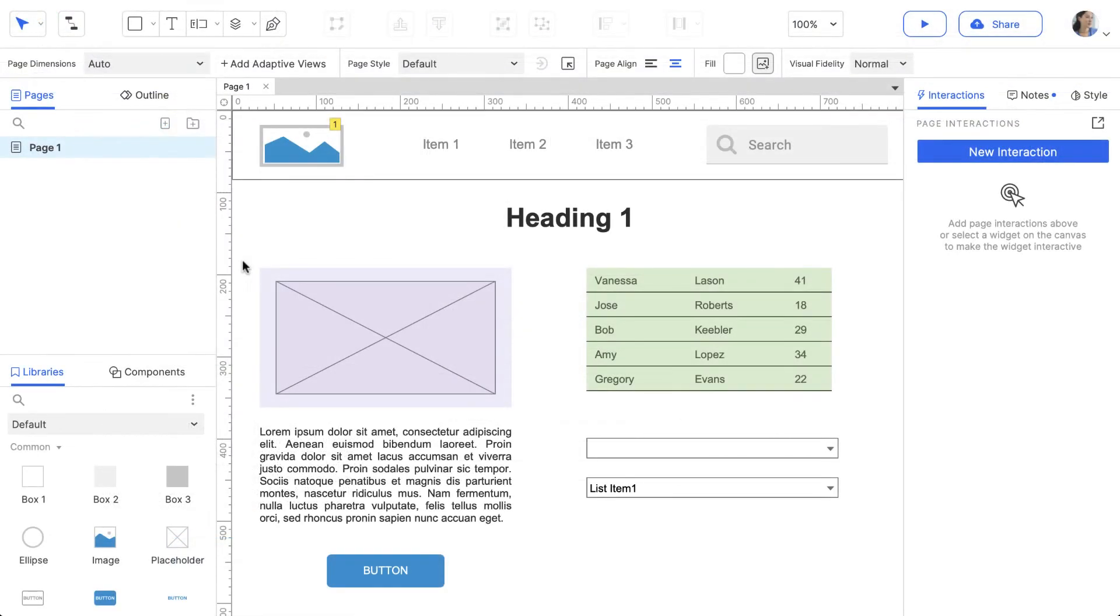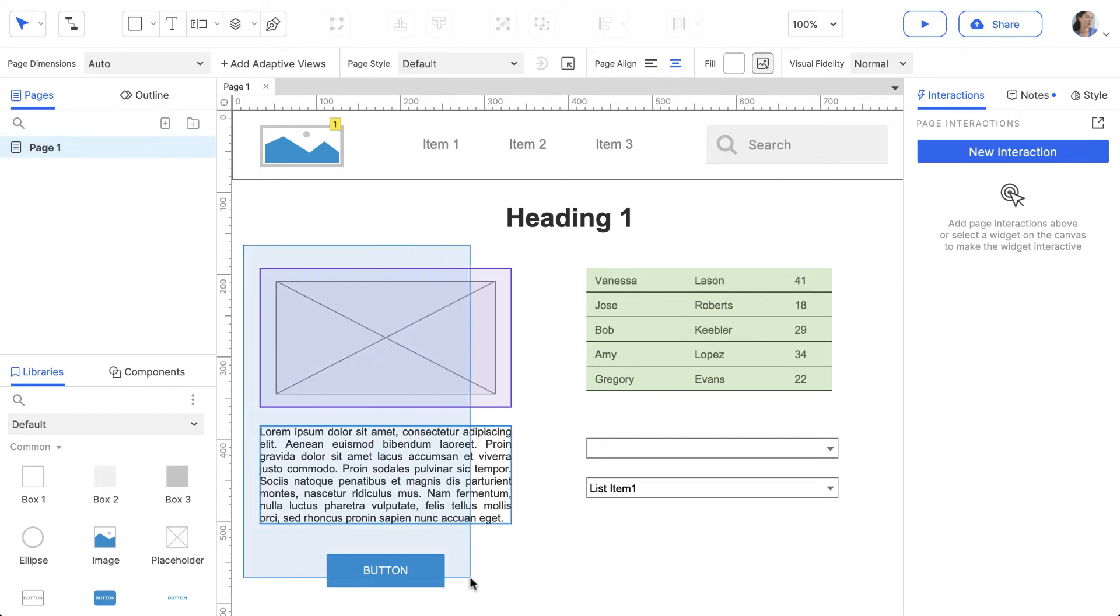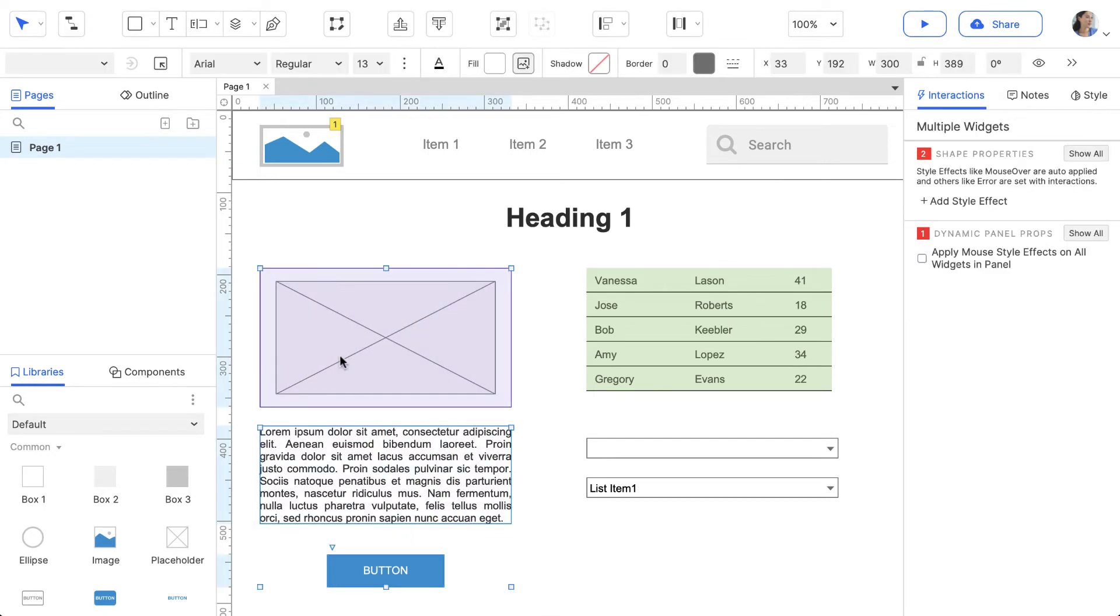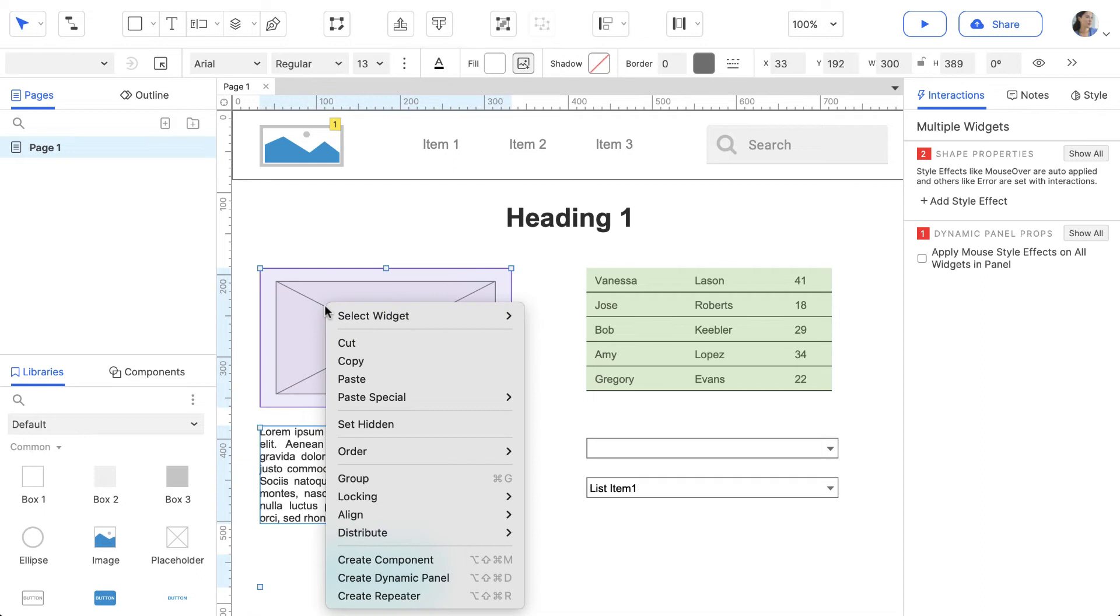There's a lot you can do with widgets. If you're looking for a property or an option to arrange them, like grouping or aligning, right-click and look in the Context menu.